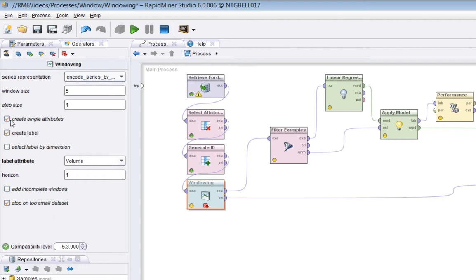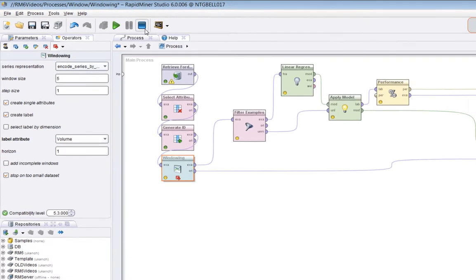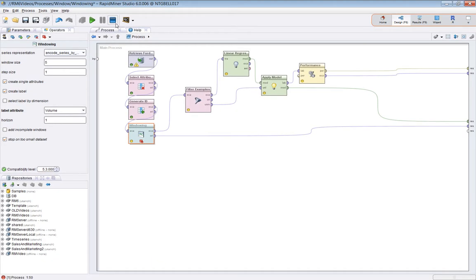Other parameters include create single attributes, adding complete windows, and stop on too-small dataset — leave those as they are. There's also 'select label by dimension' which is more advanced and not needed here. The important ones are window size, step size, label attribute, and horizon. With those values, let's look at the results.